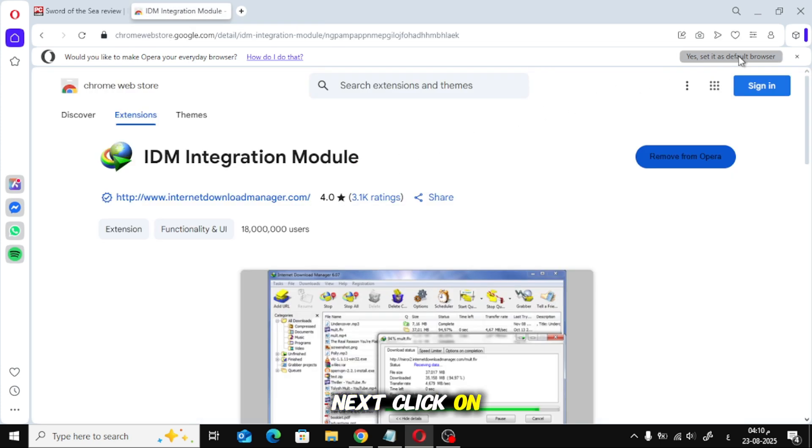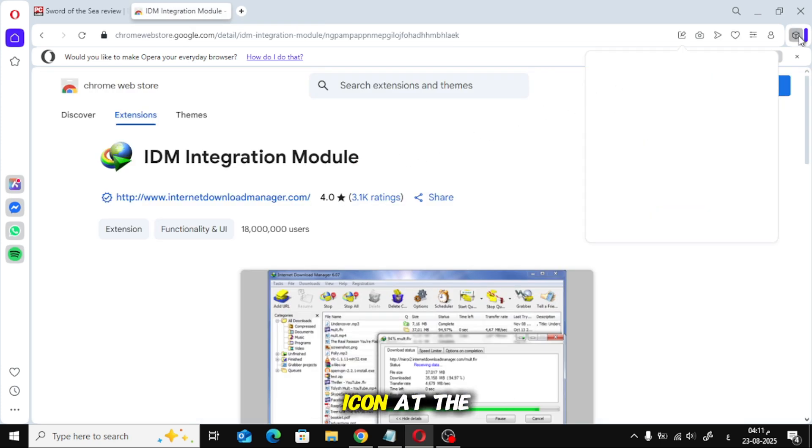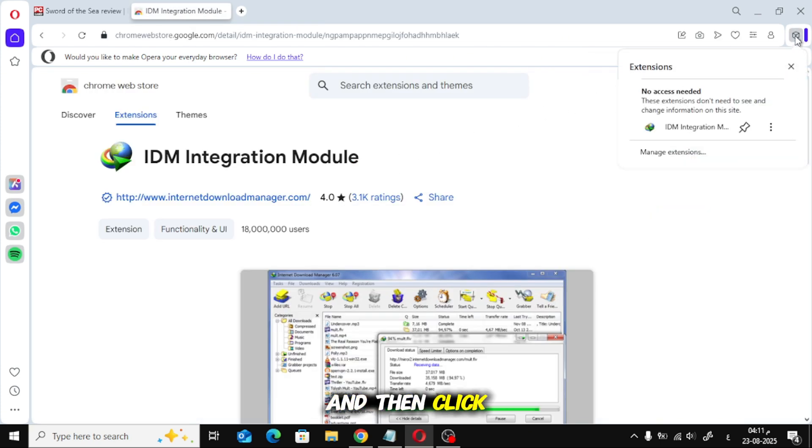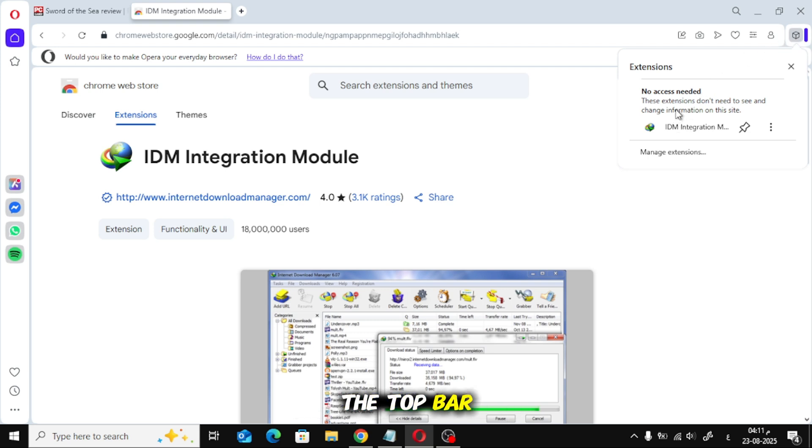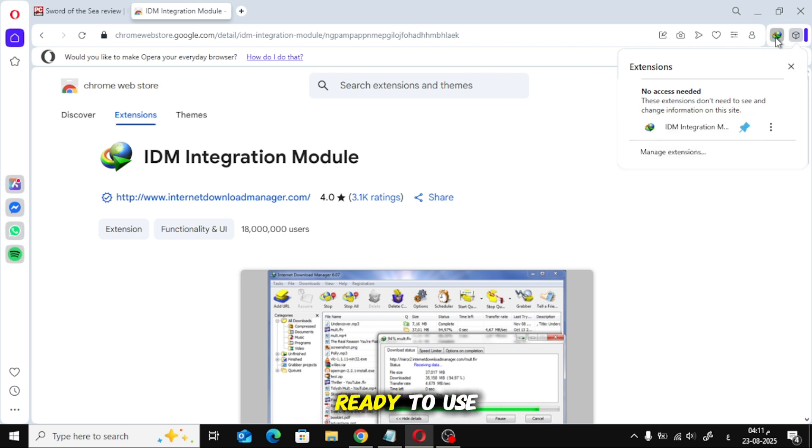Next, click on the little square icon at the top right of Opera, and then click Install Extension in the top bar. And now, the IDM extension is ready to use.